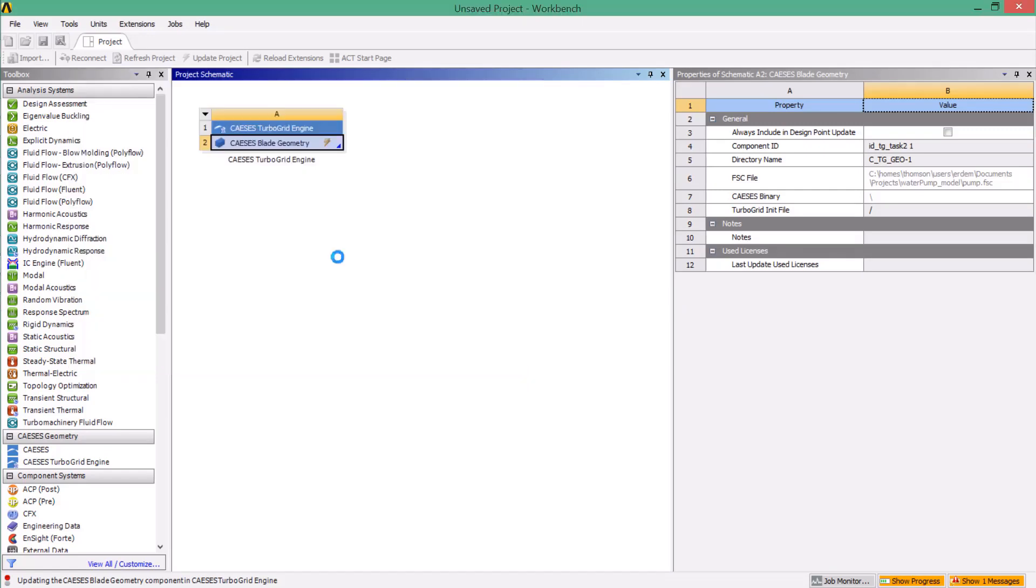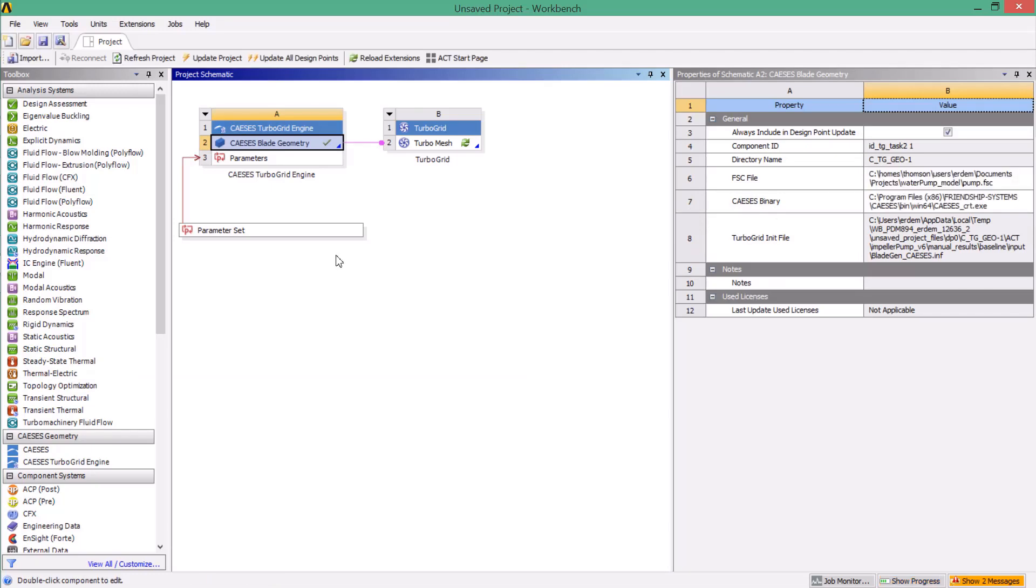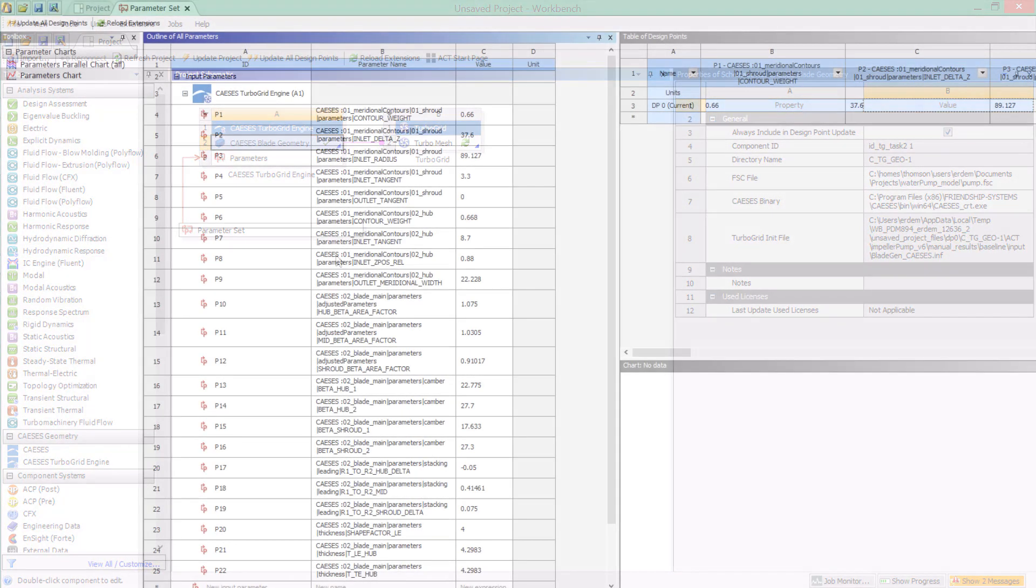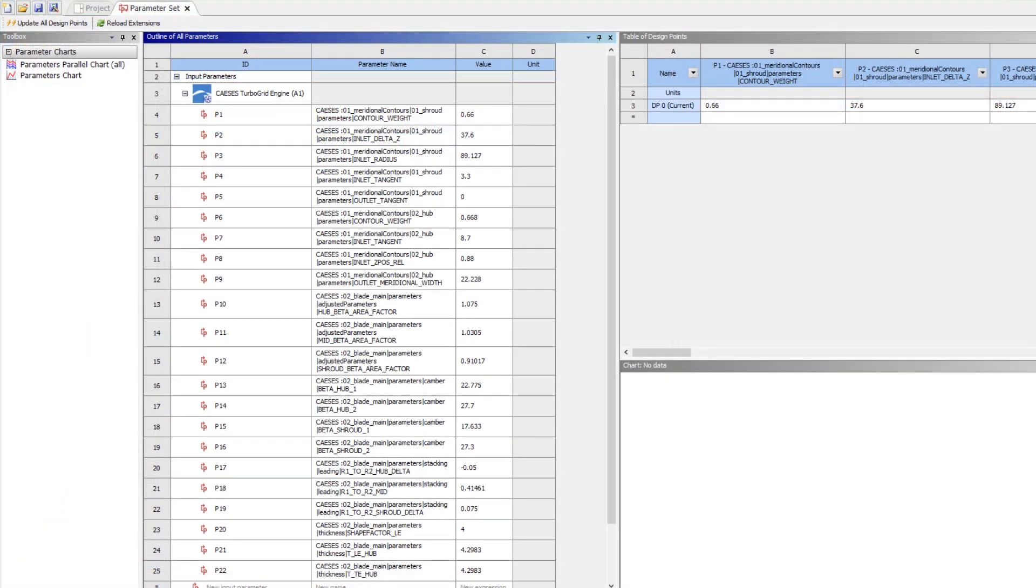The first update also created the parameter set in ANSYS, where the design variables of the CAESES model are simply transferred into the Workbench. Now it's easy to change the CAESES geometry parameters and update the CAESES model directly from within the Workbench user interface.